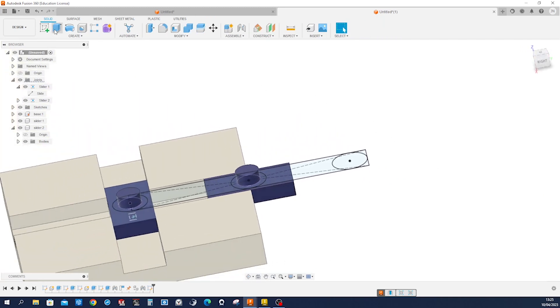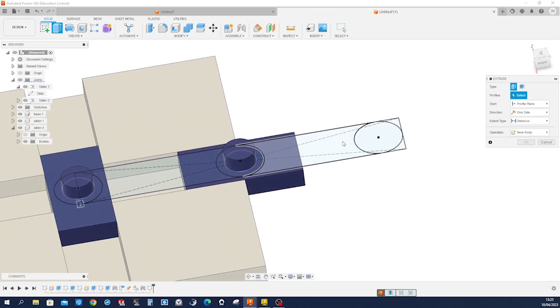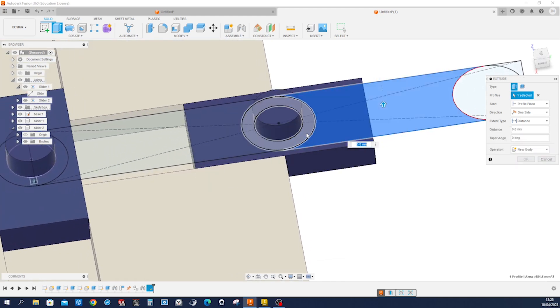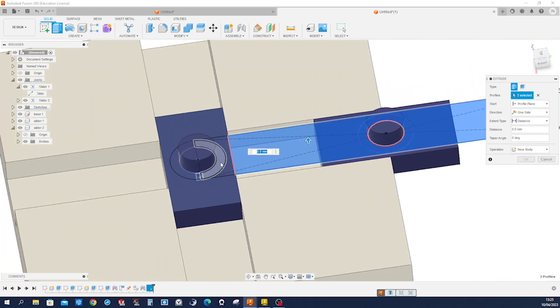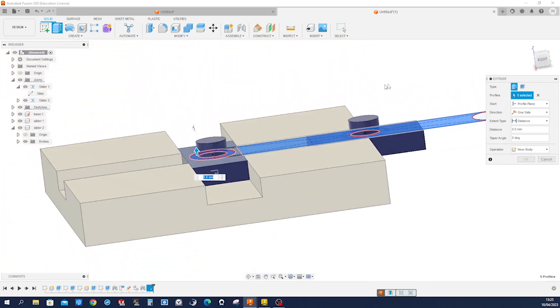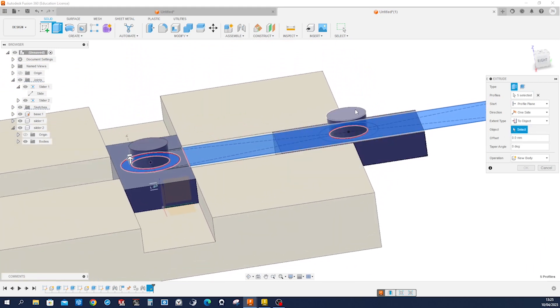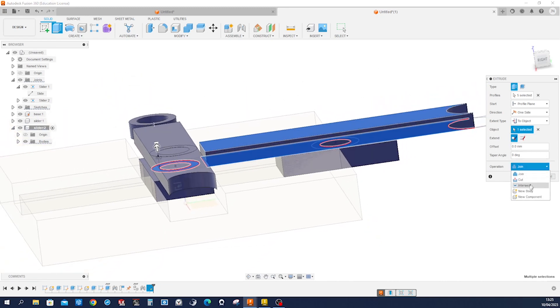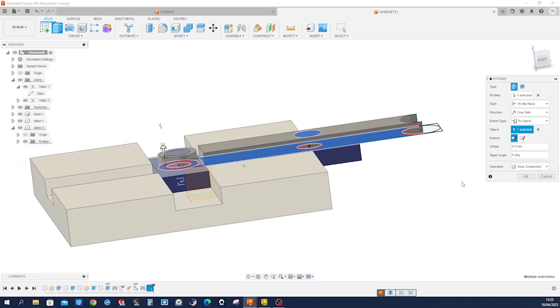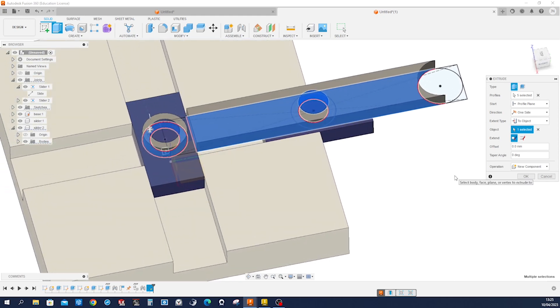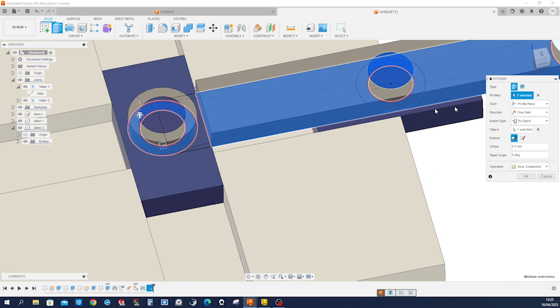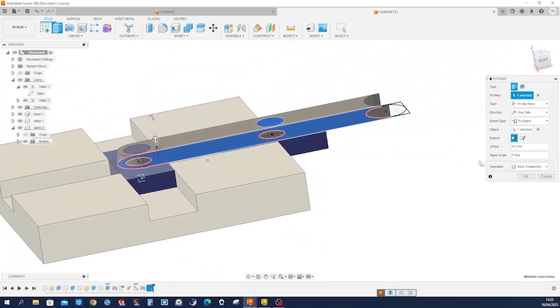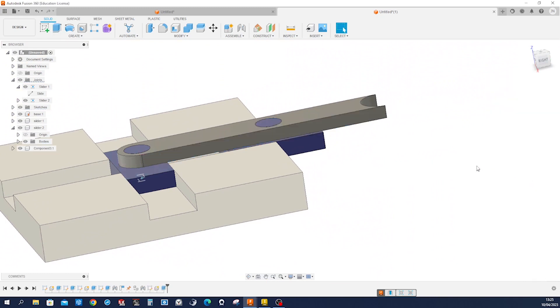Then go into Extrude. Pick that region, that one, that, that one. And distance we can take that face. Make that a component. I think, well I forgot that profile here. Accept that.